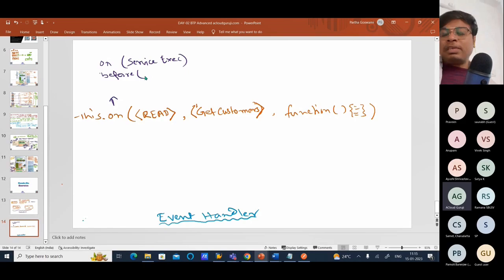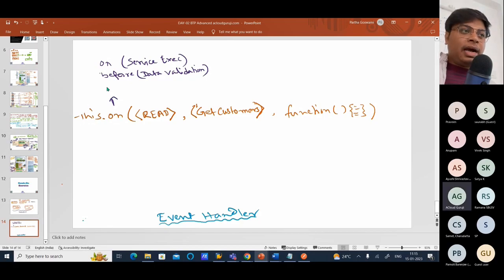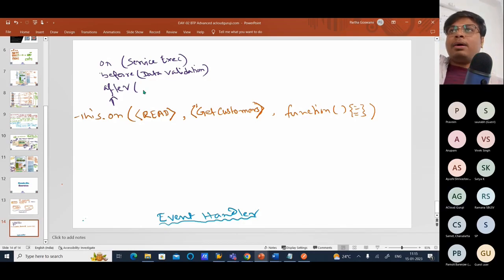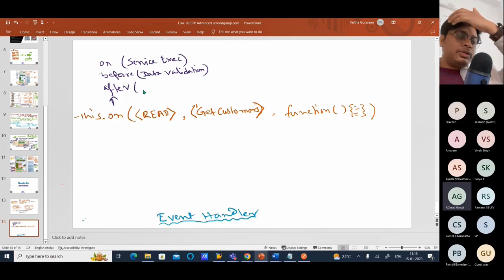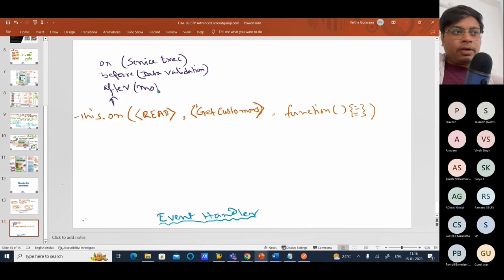So before service execution, if you want to do some kind of data validation, you can use this as a data validation sequence. And 'after' means after the service got executed, if you want to populate some extra data or manage your data population after the service execution result you already got. So based on the final result, if you want to modify something, you can use this after event handler to modify the result.